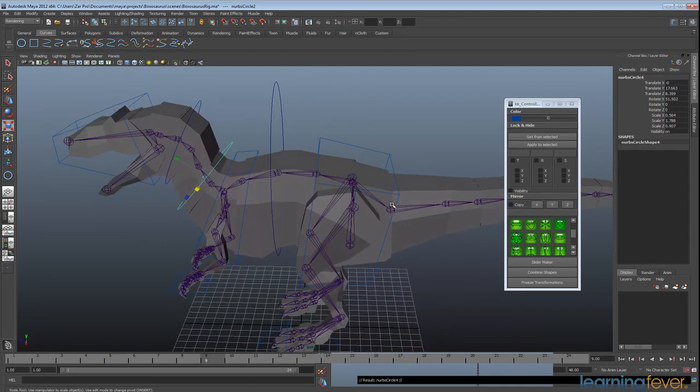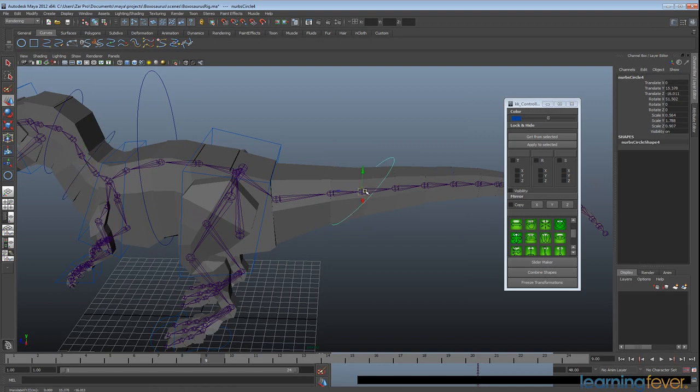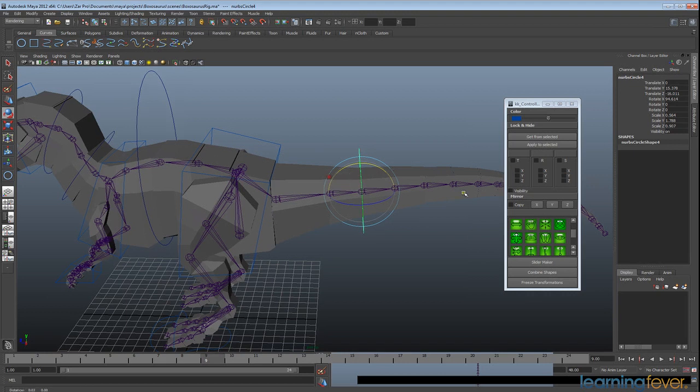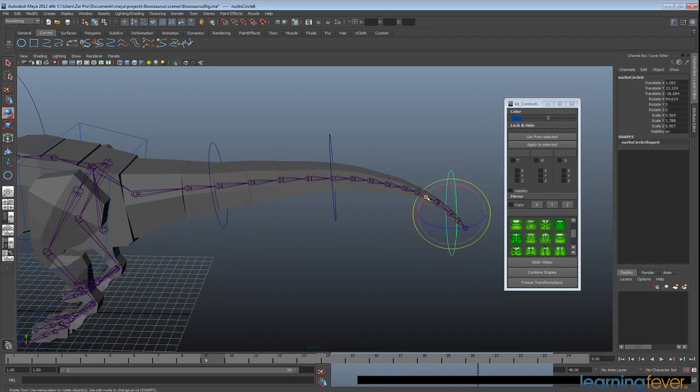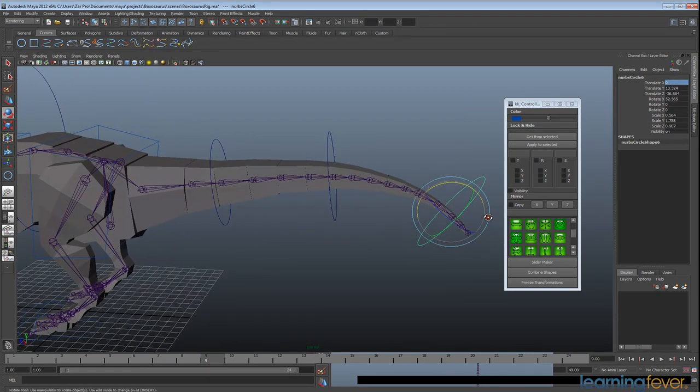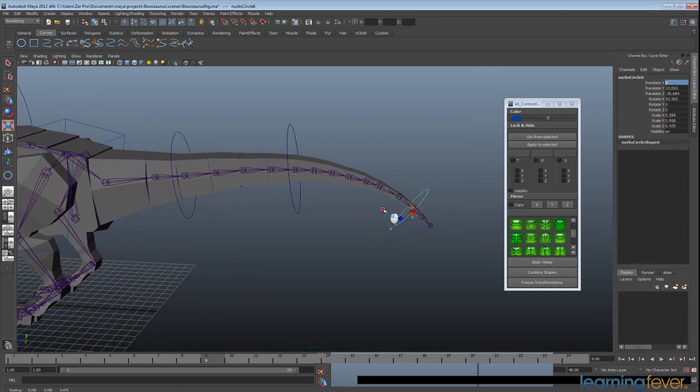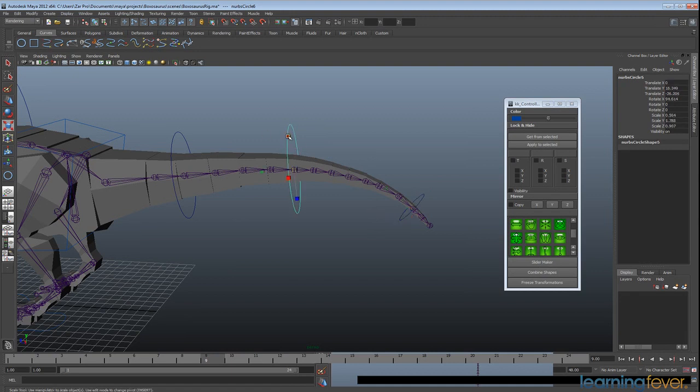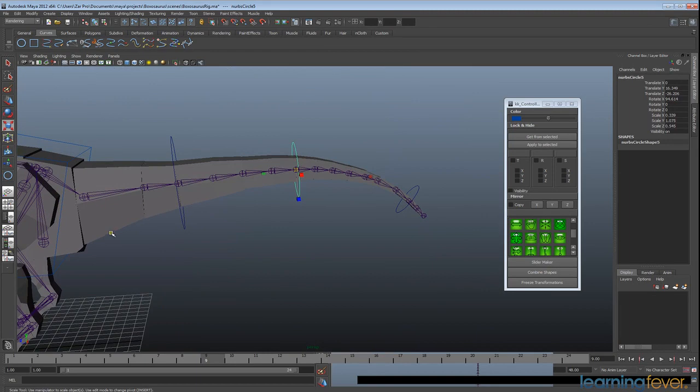I'm going to duplicate, go back to my transform tool and create some more controllers on the tail. Just duplicating and snapping these to the different places, zero that out. Okay, and I'm just going to resize these to make them look like they're following the contours of the tail.